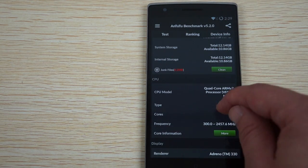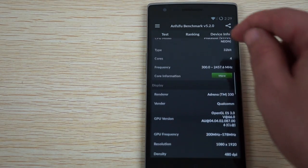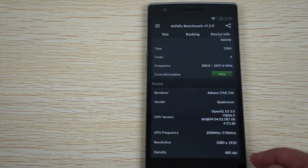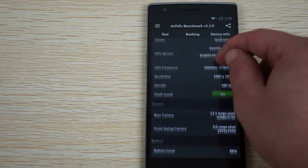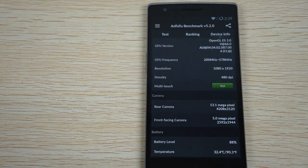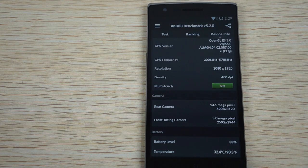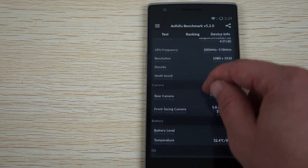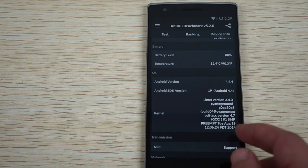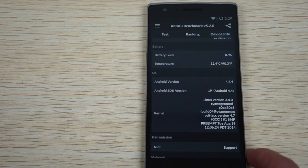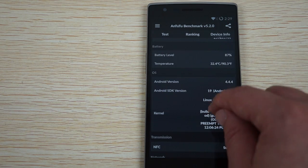Again, this CPU is nice and fast at 2.5 gigahertz. 1920 by 1080 pixel resolution screen. And this firmware was last selected on August 19th.